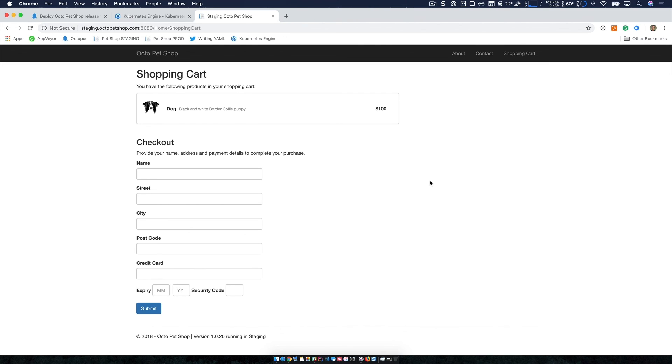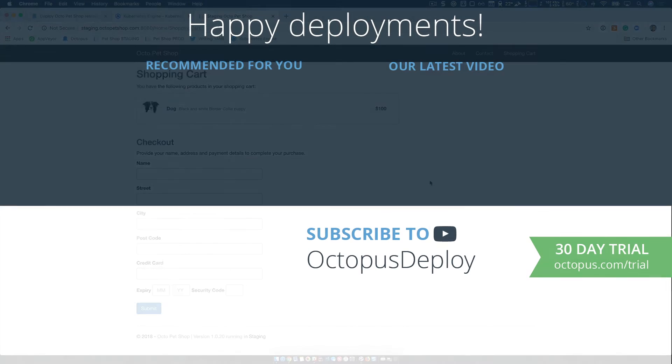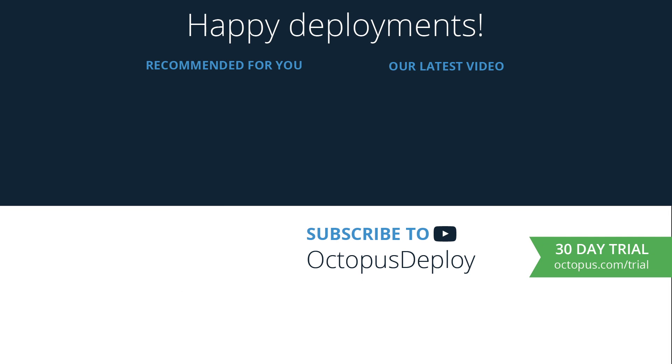Thanks for watching. Links for all the resources used in this video are in the description below, including a link to start a free trial of Octopus Deploy. If you liked this video, be sure to give it a thumbs up. And don't forget to subscribe to our channel as we're adding new videos weekly. Happy deployments.